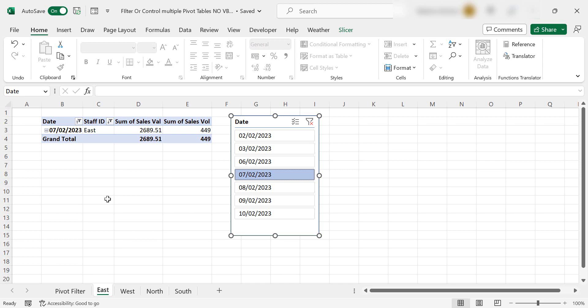That's how you control multiple pivot tables in an Excel spreadsheet. No VBA, no code, no macros needed. I hope you'd enjoyed the tip and I'll see you next time.